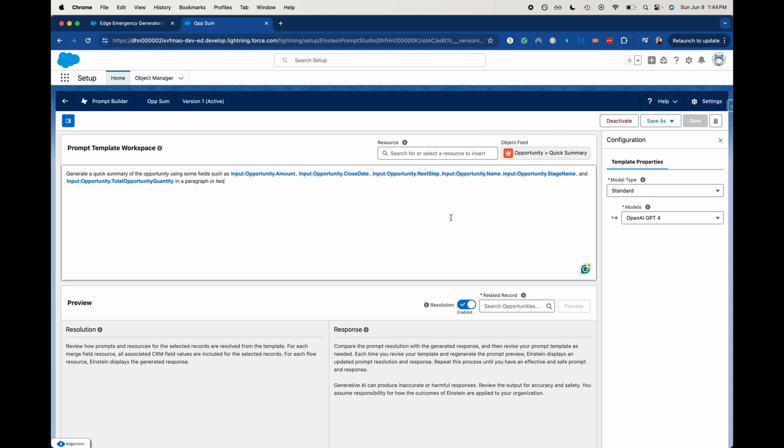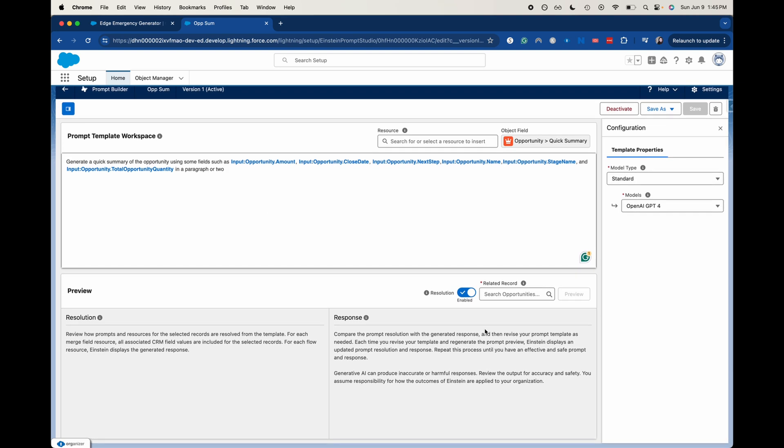I don't want to go through creating the whole prompt with you. I'll go over it. I'll link the video I did creating a prompt template before and using that and getting the whole shebang set up. This is just kind of turn your field into an AI field. So I just wanted to use a couple of inputs here using chat GPT-4. So we're using the opportunity amount, the close date, the next steps, the name, the stage name, and the total opportunity quantity. So that's what I'm having input.